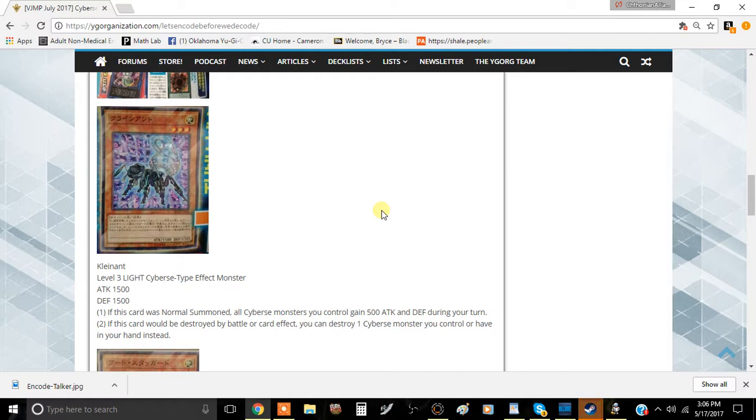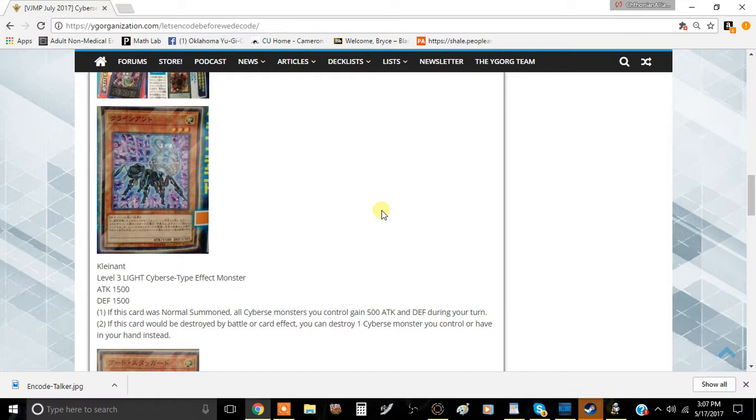So this is actually pretty decent. On your turn this card becomes a 2000 attack beat stick, which is actually pretty good, a pretty sizable monster for a level 3 monster. And also it boosts up the rest of your Cyverse monsters, so I think that's actually pretty decent. I think it's worth playing in that regard.